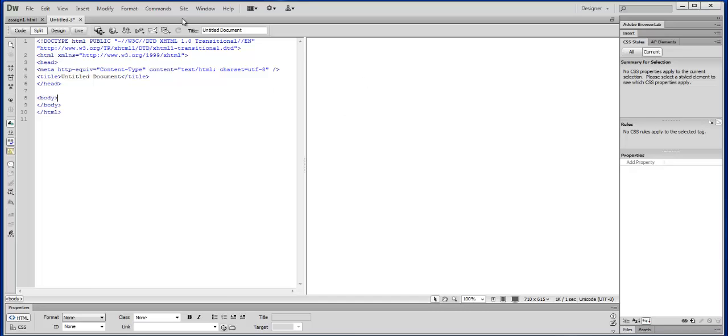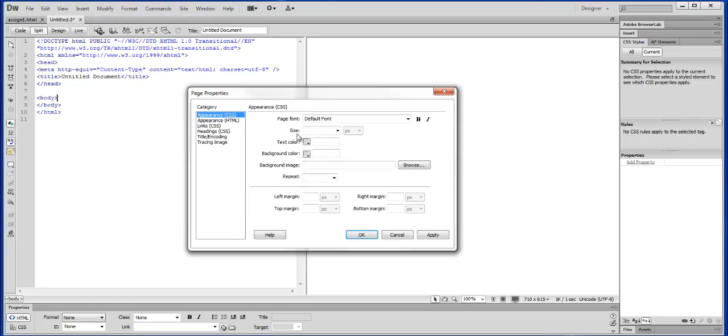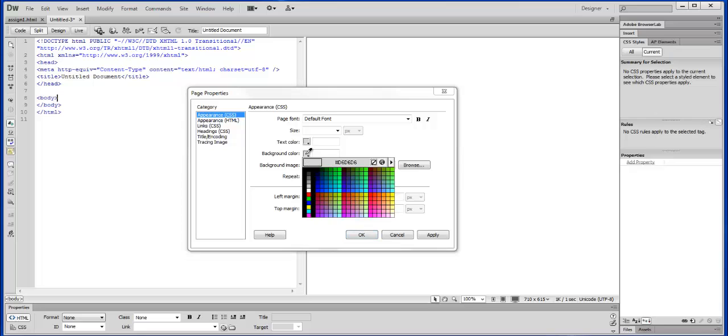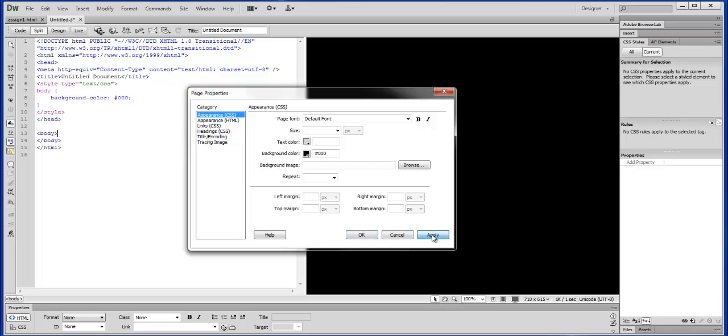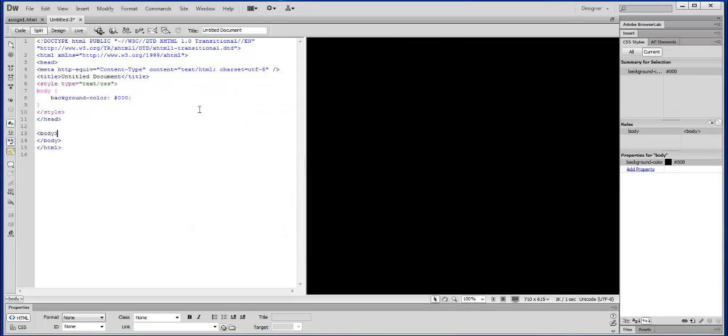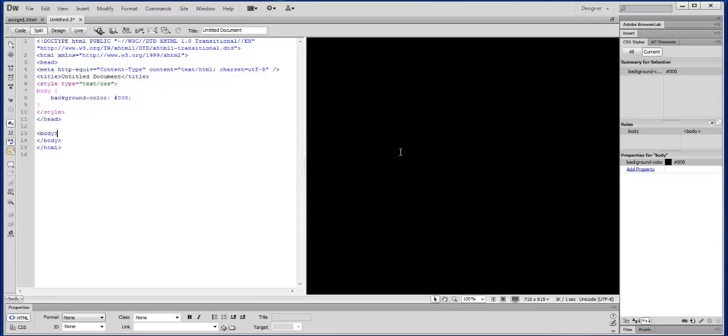From that point on, we can start to look at the modifying global parameters. Under the Modify tab, we can go to Page Properties. This will enable us to start to change things like the background color. We can hit Apply, and you can see that updates in here, but it also starts to, you can see how that starts to update as well in the code. So we can start to program this.